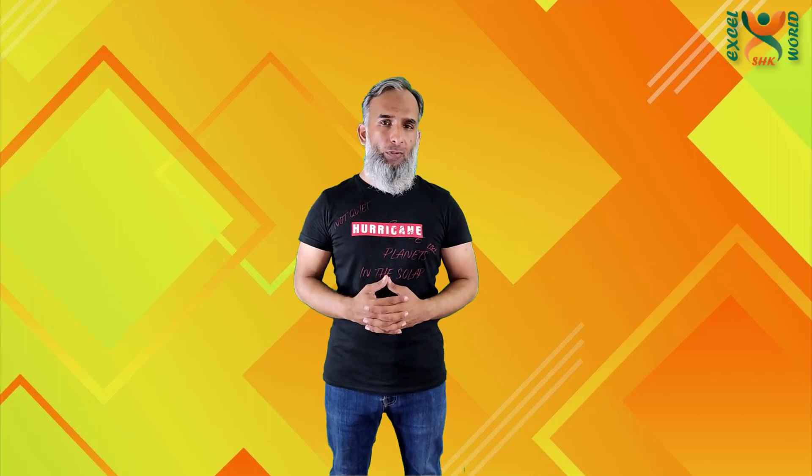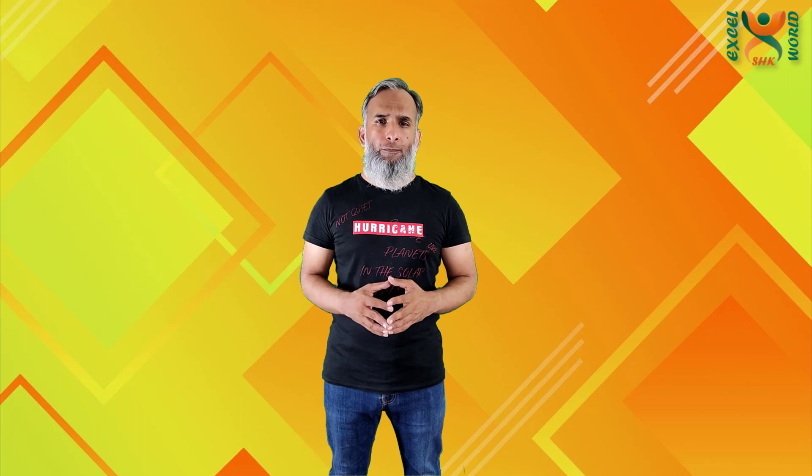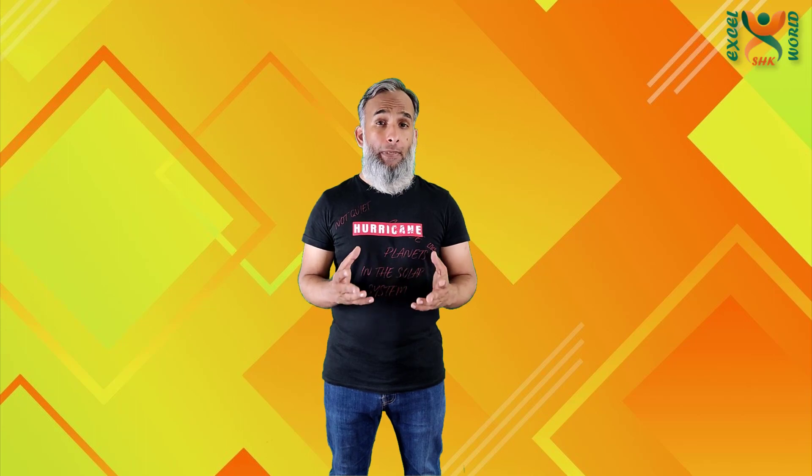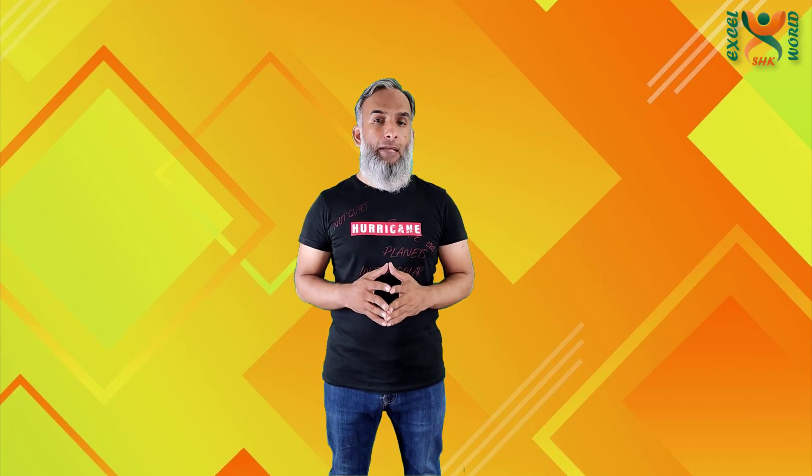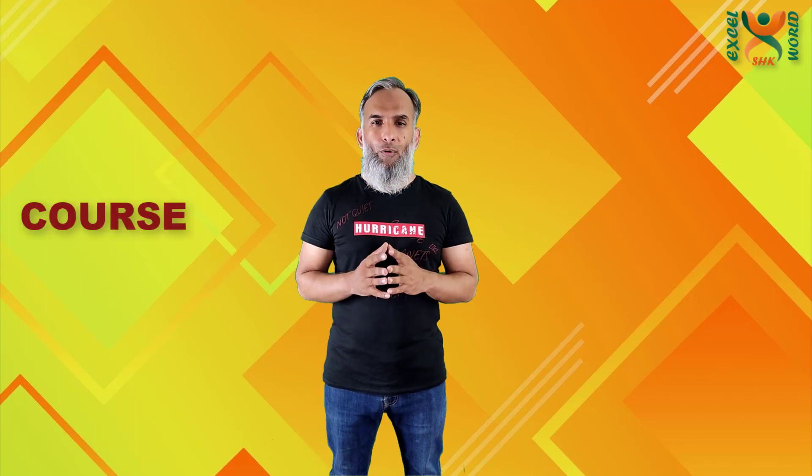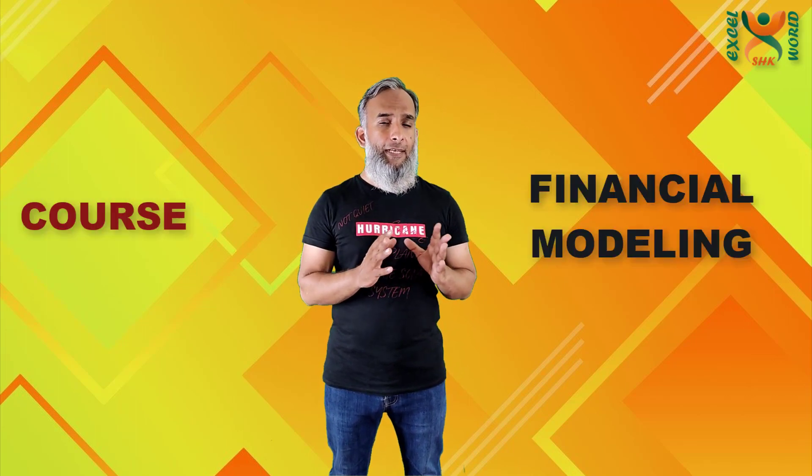Hi guys, welcome back to SHK Excel World. I'm Celine Heather and I was away from YouTube for almost a month because I was working on a brand new course on financial modeling with SHK Excel World.